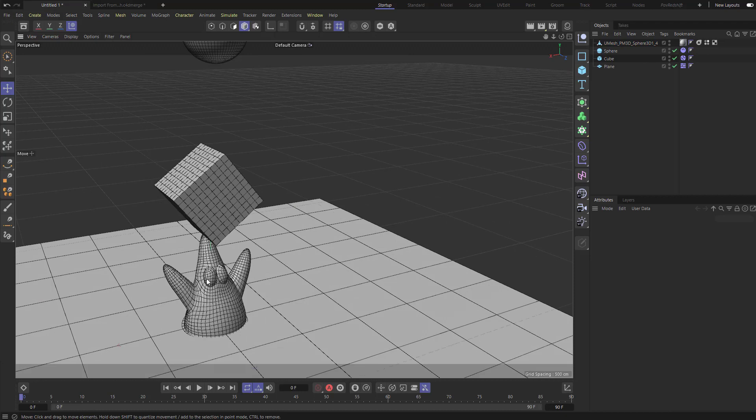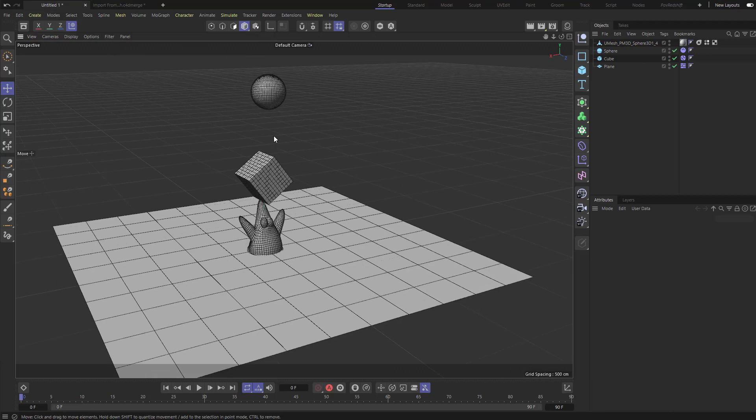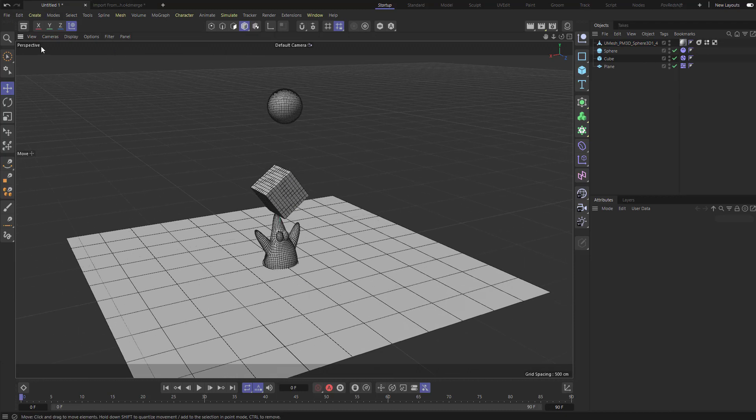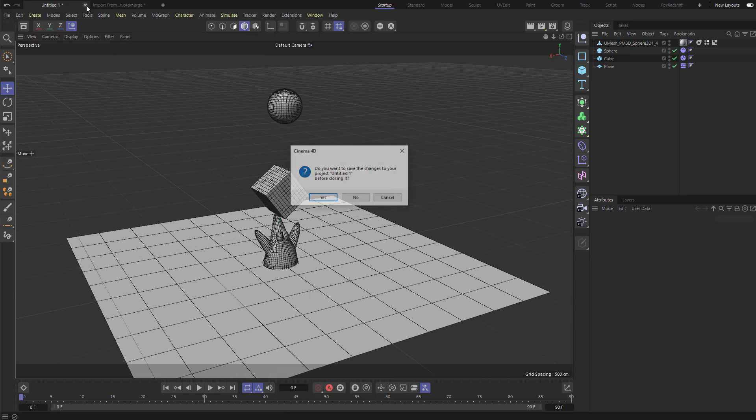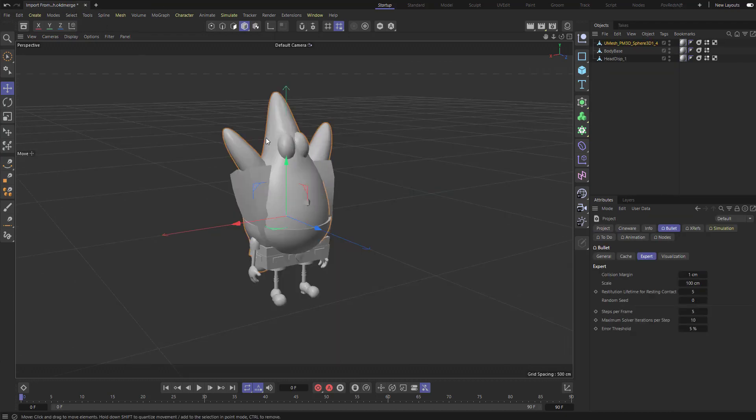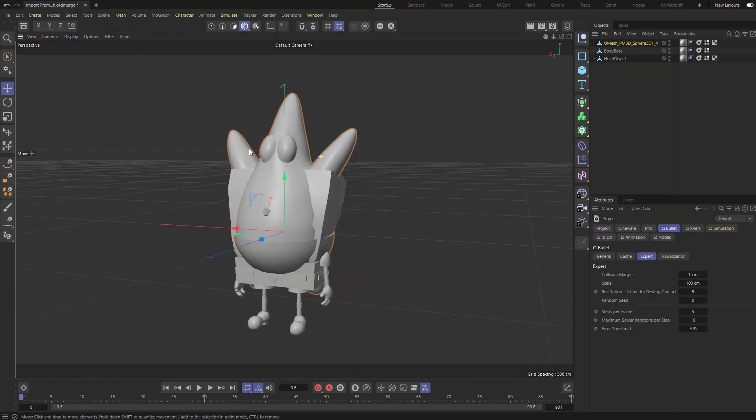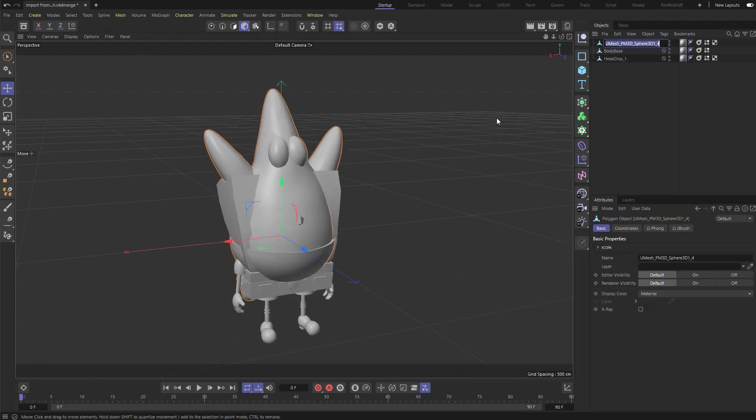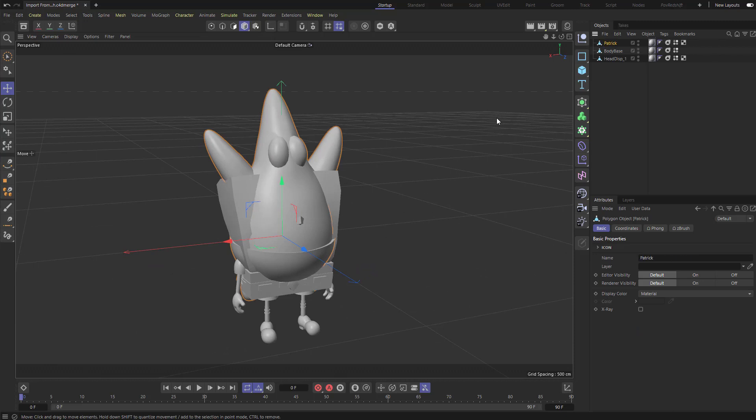Now, with what we're working on, I don't really need this test scene anymore, so I'm just going to close that whole tab out. And now here we are in our Go-Z scene. Let's rename this poor object back to Patrick.